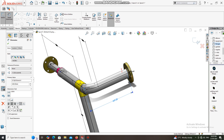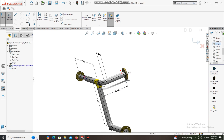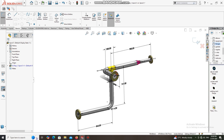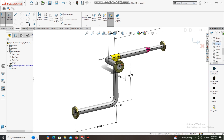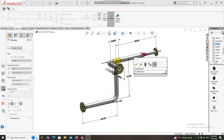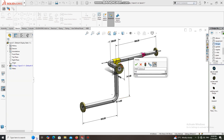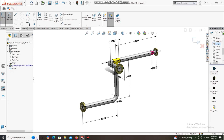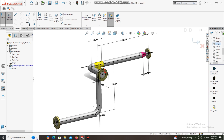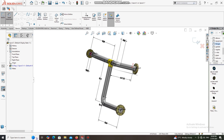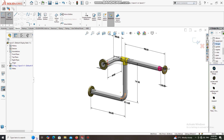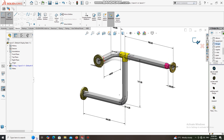Look at how we applied all the dimensions. We put the dimension from the center point of this elbow to the flange, keeping it 100 mm. That is how we create this spool in SolidWorks. I hope you enjoyed our tutorial. Please like and subscribe to our channel for more videos and projects. Thanks for watching and have a nice day!